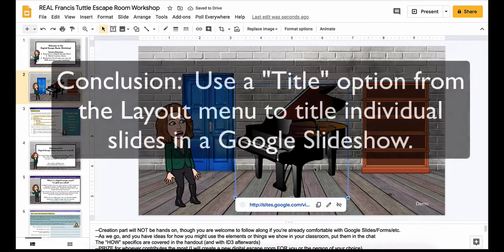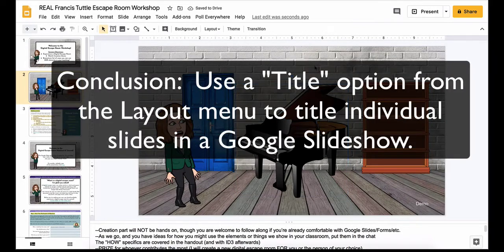Hopefully this is helpful to you, showing you how to add titles to the back end of individual slides within a Google Slides document.